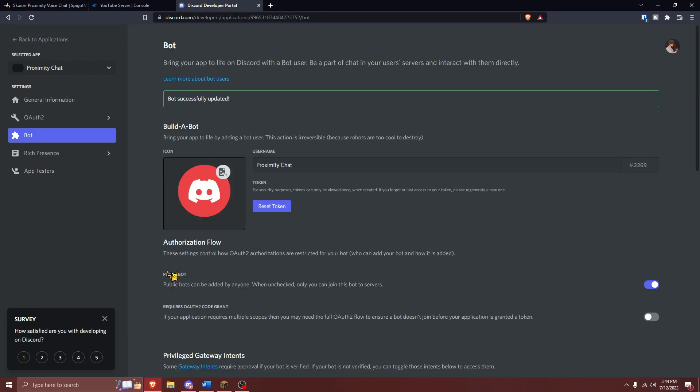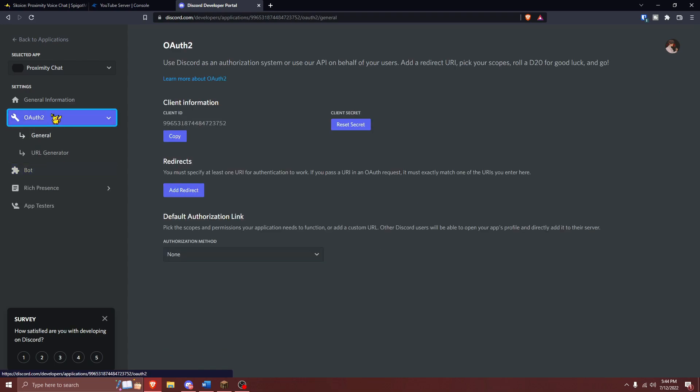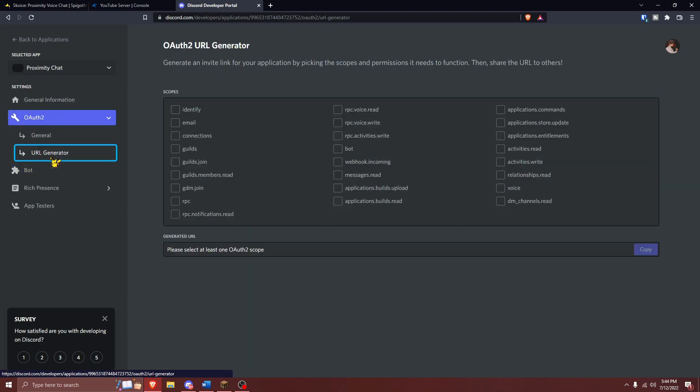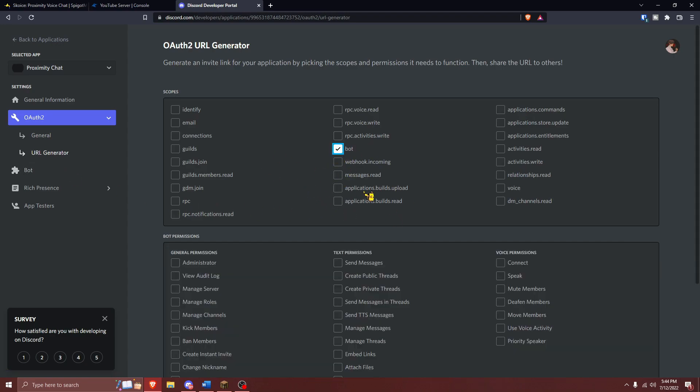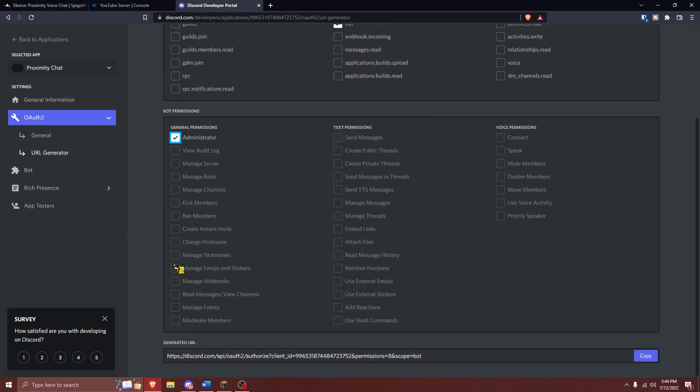Now that all of your permissions have been set up, it's time to invite your Discord bot to your Discord server. Press on the OAuth2 button on the side over here, and then press on URL Generator. From here, you're going to press on the Bot button right here in the middle, and then Administrator. Then, you're going to want to copy this link at the bottom.